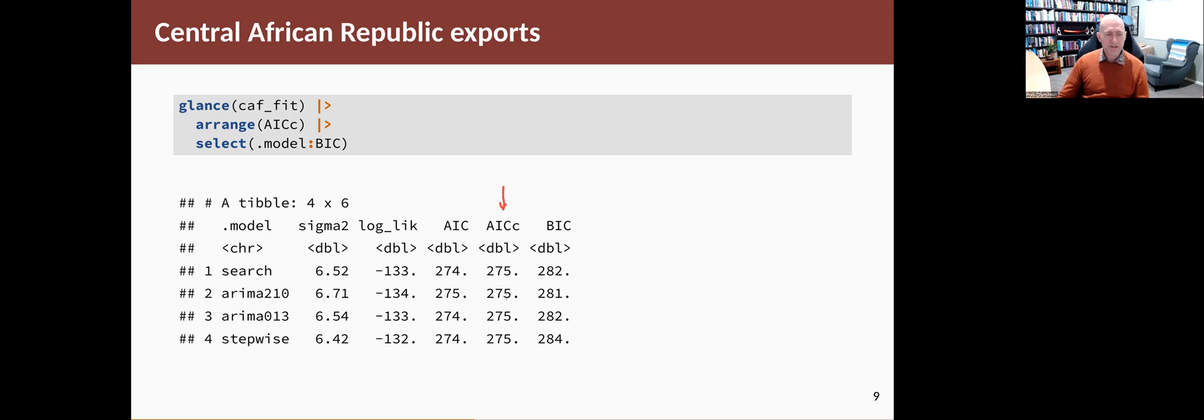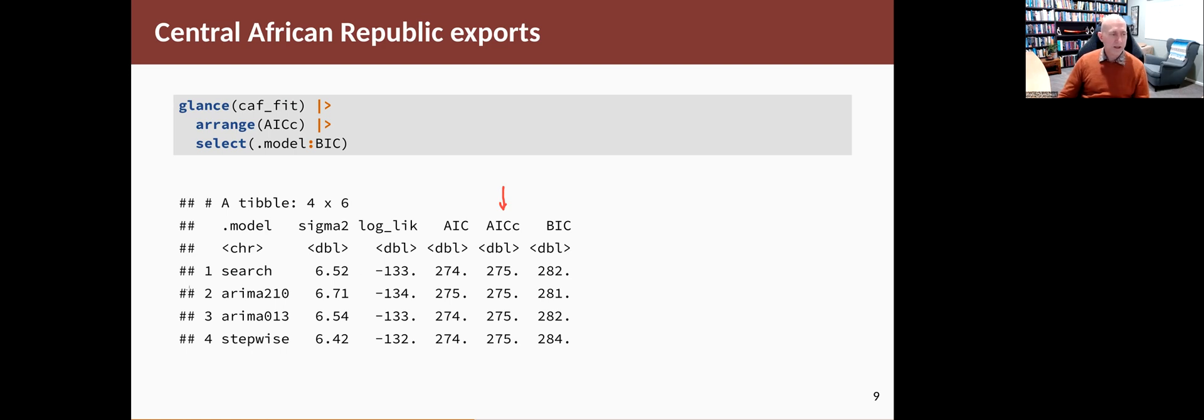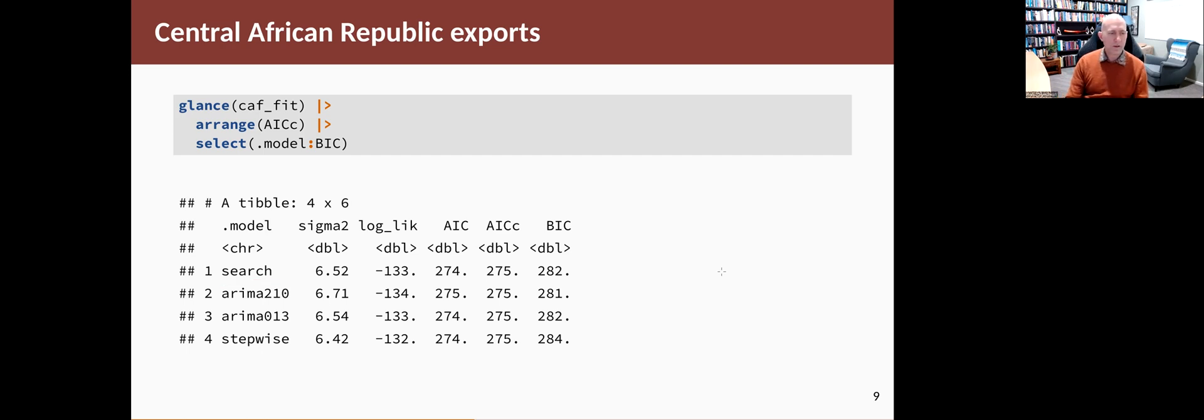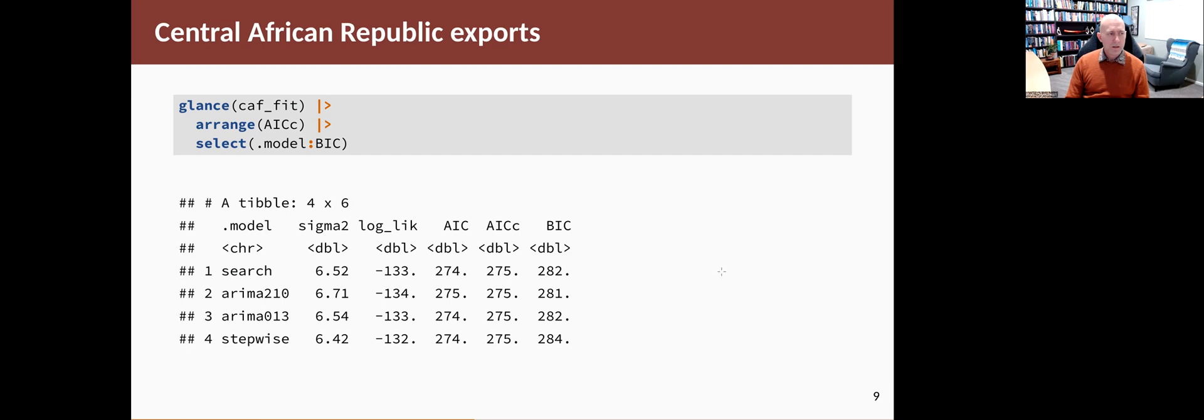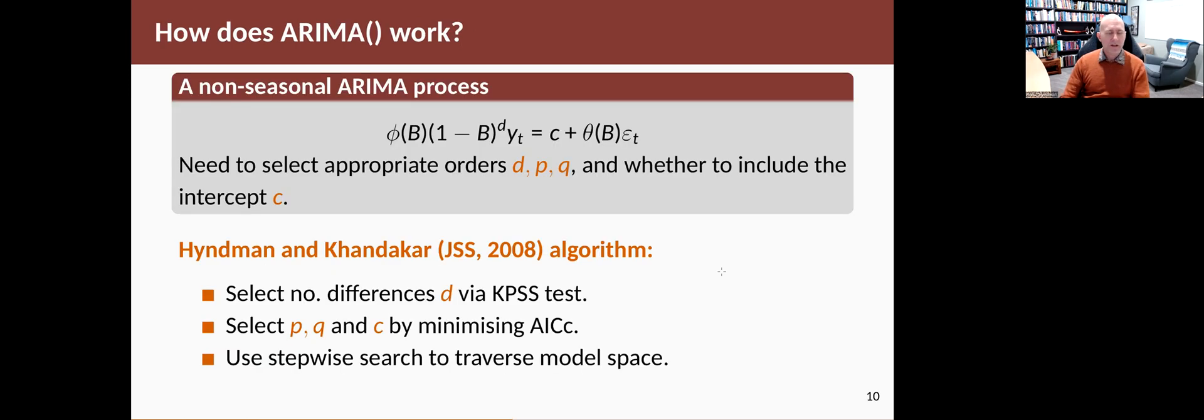The top one is slightly smaller than the others. If I had some more decimal places, you could see the difference. But the search model, the one that it searched for, actually comes up the best. Then the other three are a little bit worse than that. But there's so little difference that it won't really make any viable difference when we come to forecasting.